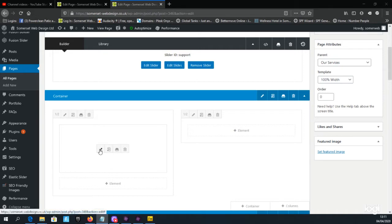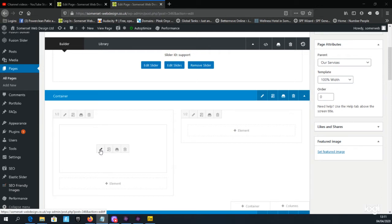Scroll over the text block and four icons will appear. The first icon is a pencil icon — when you hover over it, it shows 'Element Settings'. This is the edit button and what you will commonly click on to edit the text.